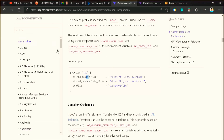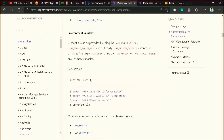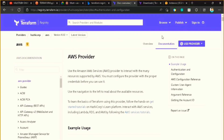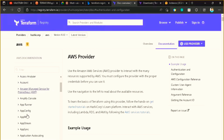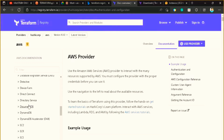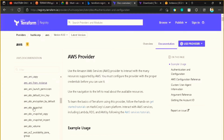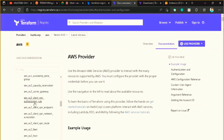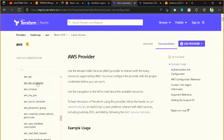To provision that EC2 instance, you can see a filter in the AWS documentation which we have gone through. Here you can see there are many AWS services — in fact every AWS service is present here. Just like I want to create an EC2 instance, go to this EC2 section and here you will find an option of aws_instance.